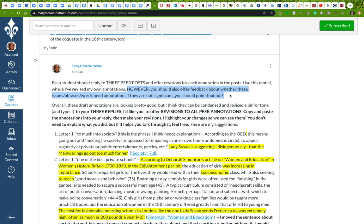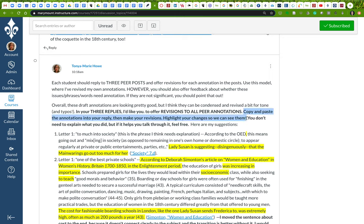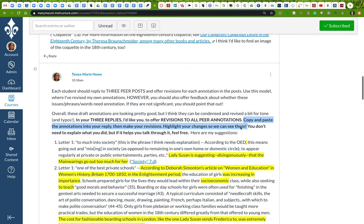And what I've done is I've copied and pasted the annotations into my reply, and then I've made my revisions and highlighted my changes so that we could see what we did. All right. So this project, this portion of the project, is due by the 20th. And I will post this video up here. What we're going to do next.